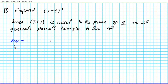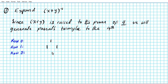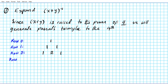Remember that you always start from row zero. Row zero of Pascal's triangle is just one. Row one is one, one. Row two starts with one — one plus one gives us two — so row two is one, two, one.